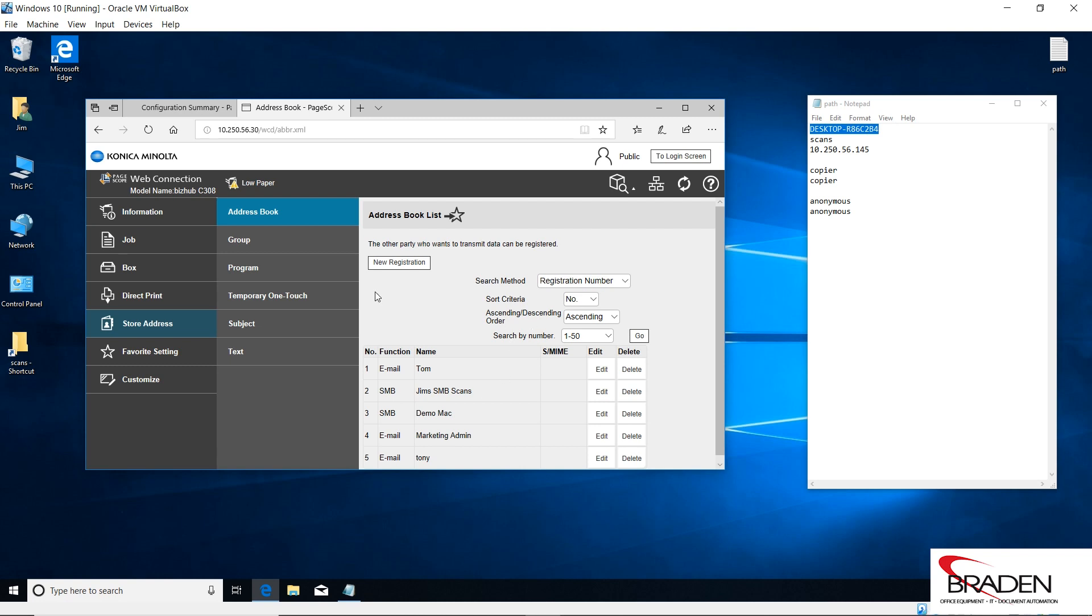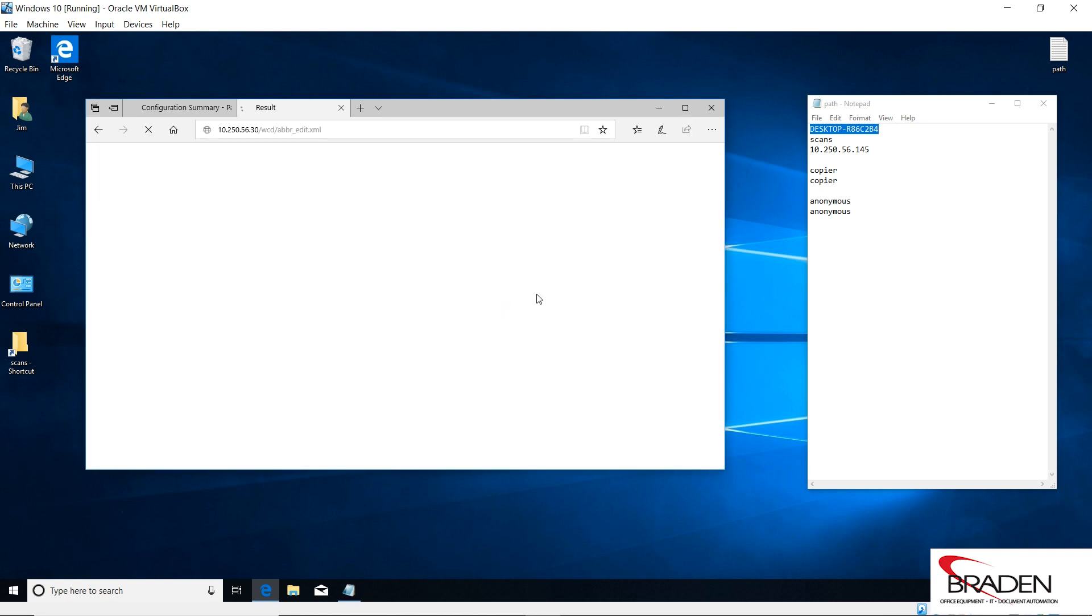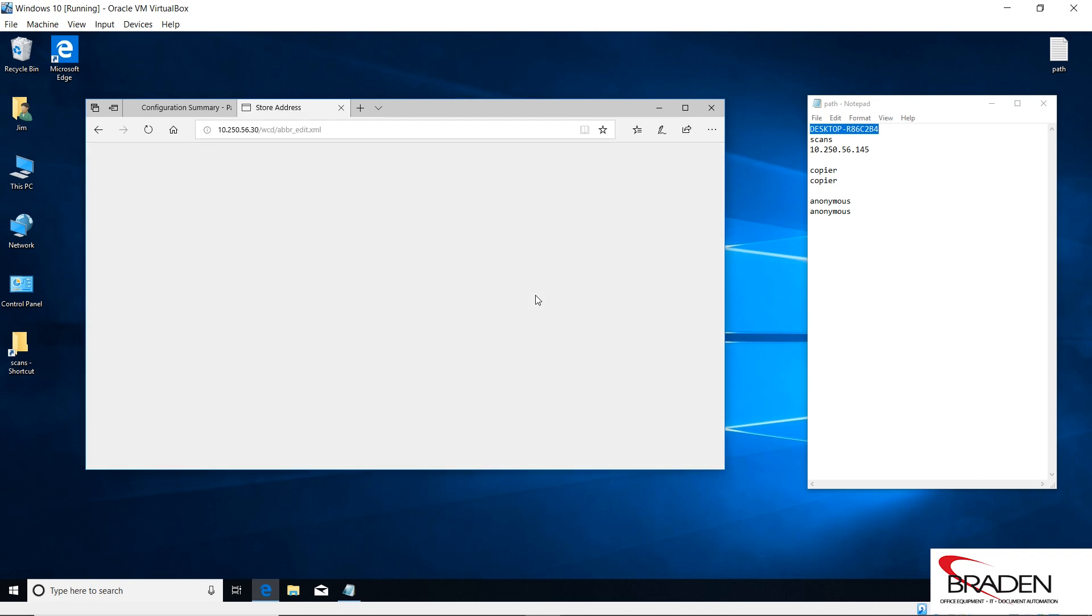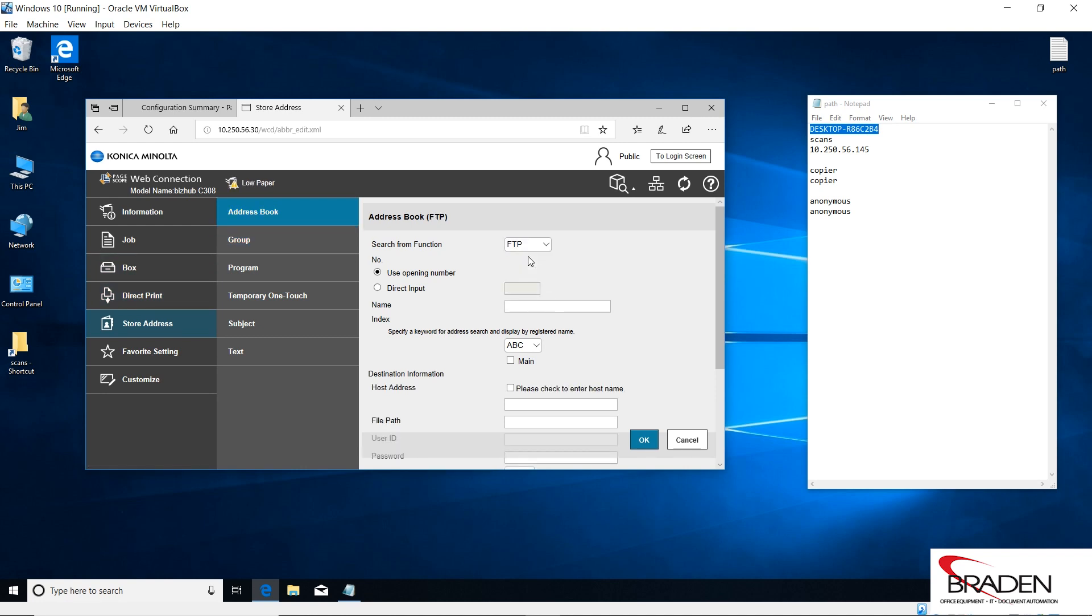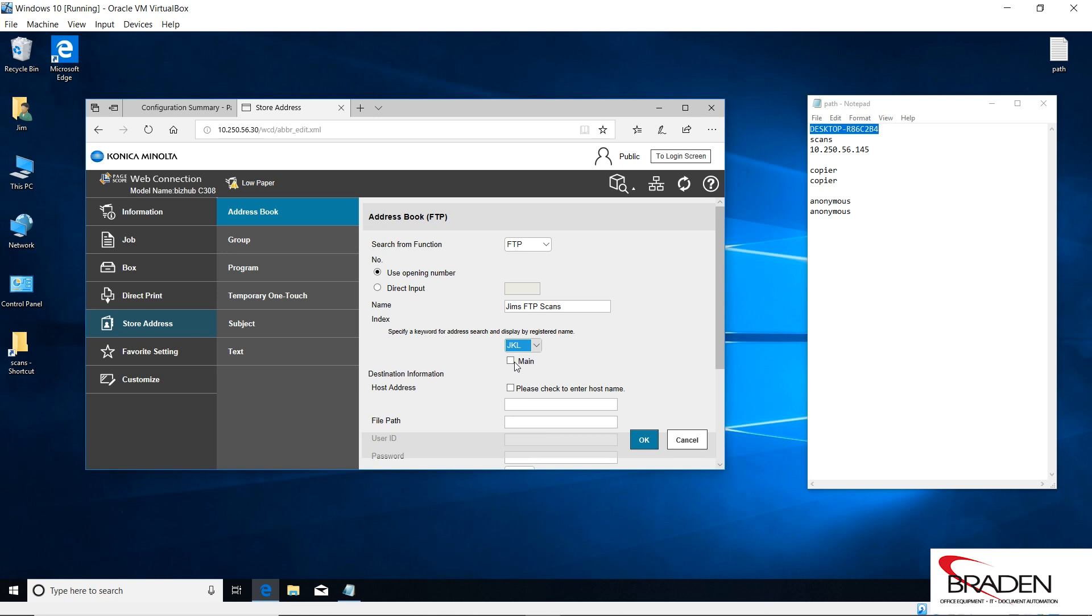Let's go ahead and create our FTP scans button. If I do new registration and this time we're going to go to store address, address book, hit the drop down, we're going to select FTP. We'll call this Jim's FTP scans, we'll index it, and we're going to put it on the main address book screen.